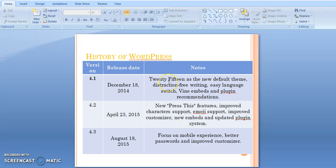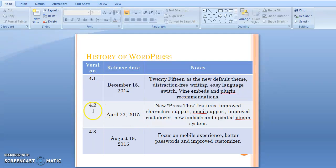Here, in this table, I present the versions developed from 2014 onwards. Version 4.0 was introduced on December 18, 2014. Later, on April 23, 2015, version 4.2 was developed, featuring improved characteristics support, emoji support, improved customizer, new embeds, and an updated plugin system.